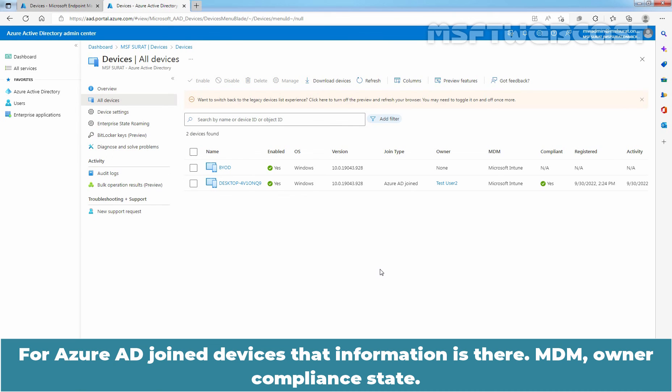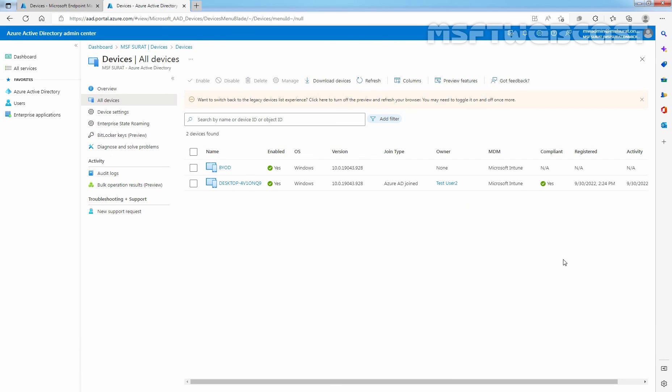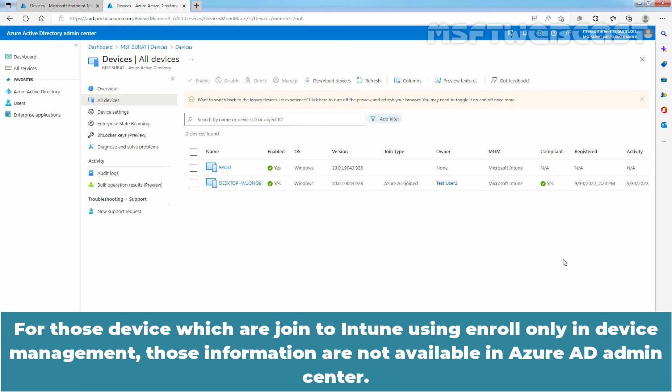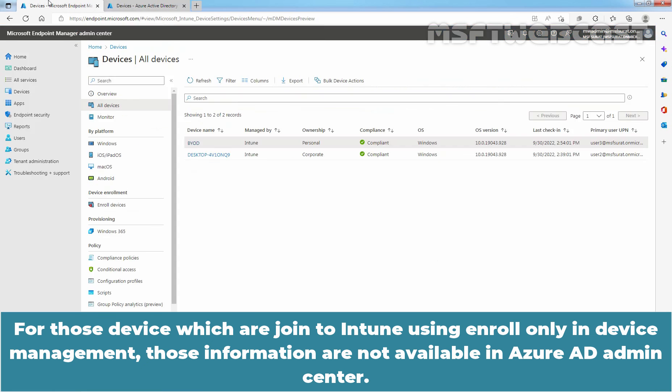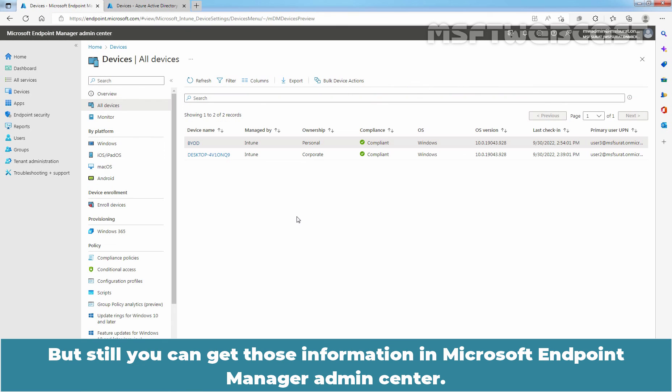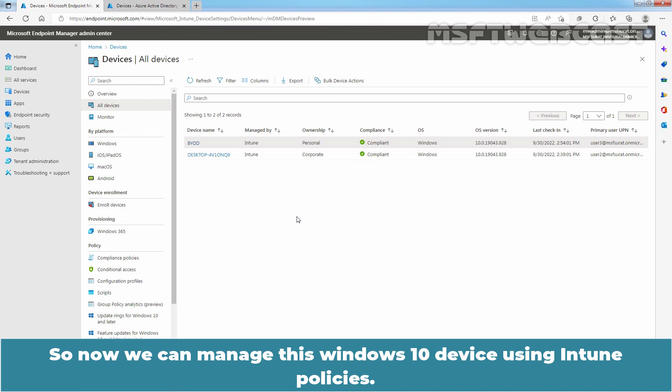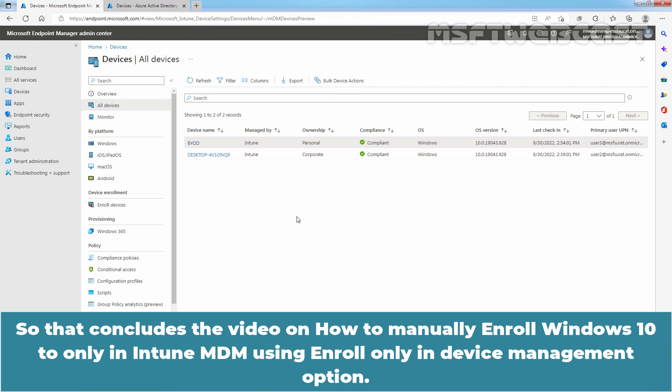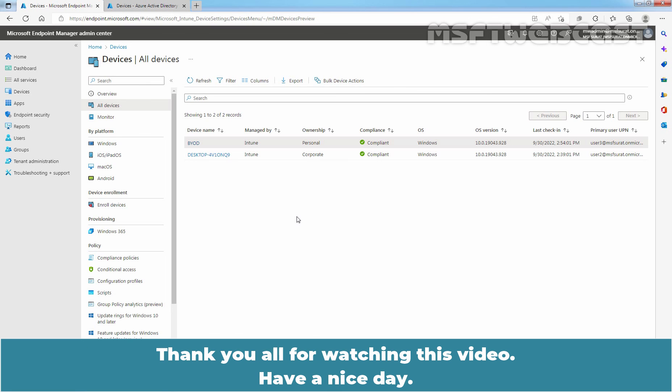For Azure Active Directory joined devices, that information is there: MDM, owner, compliant state. For those devices which are joined to Intune using Enroll only in device management, those information are not available in Azure Active Directory Admin Center. But still you can get those information in Microsoft Endpoint Manager Admin Center. So now we can manage this Windows 10 device using Intune policies. That concludes the video on how to manually enroll Windows 10 to only in Intune MDM using Enroll only in device management option. Thank you all for watching this video. Have a nice day.